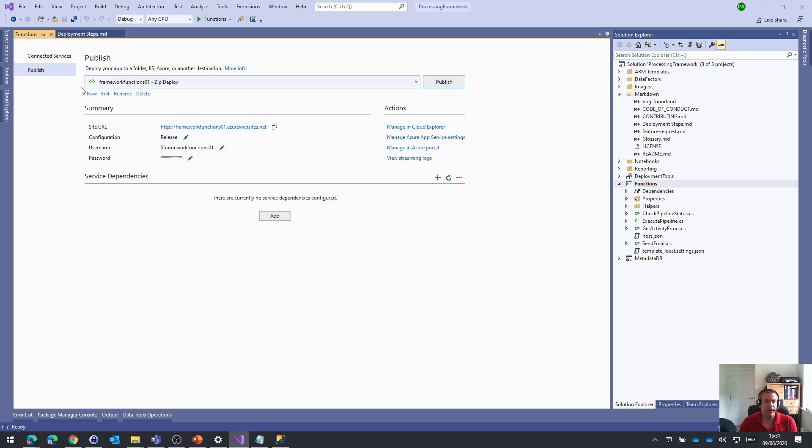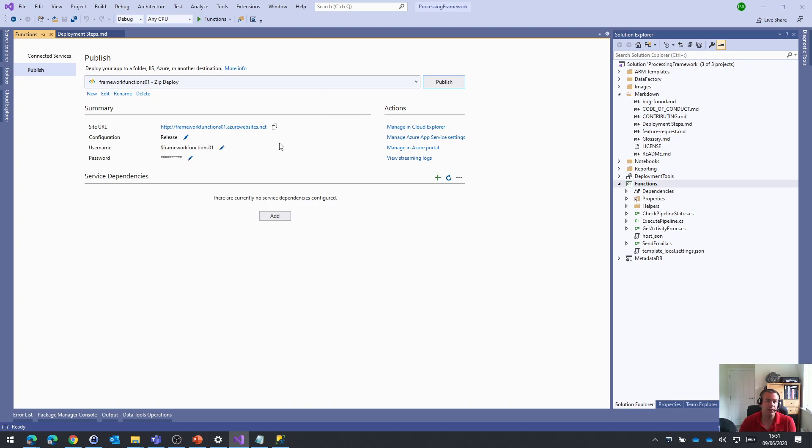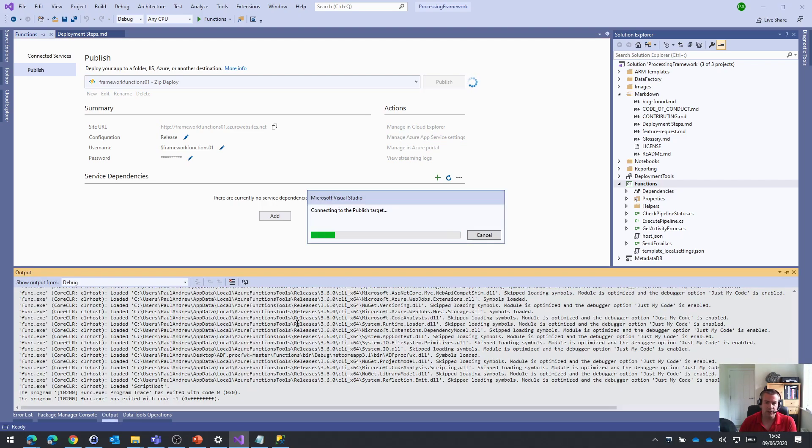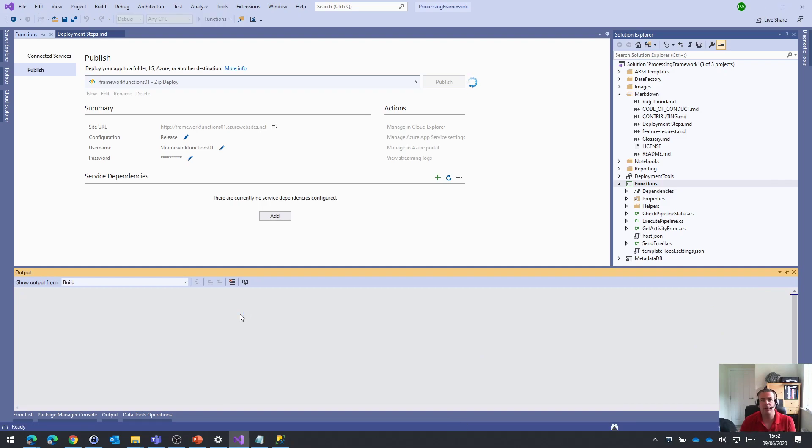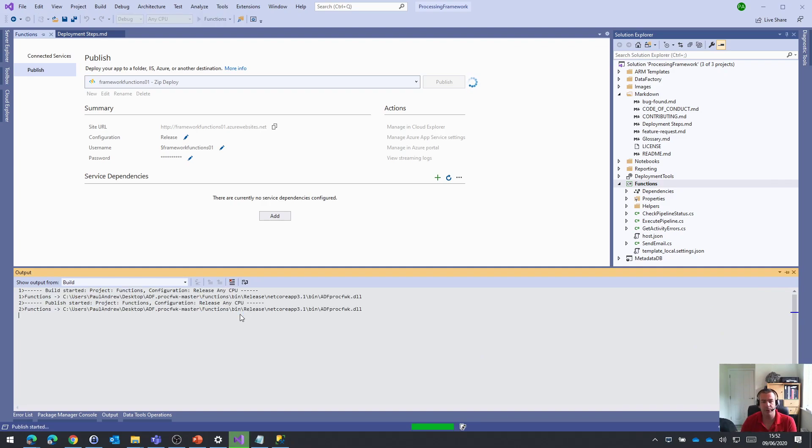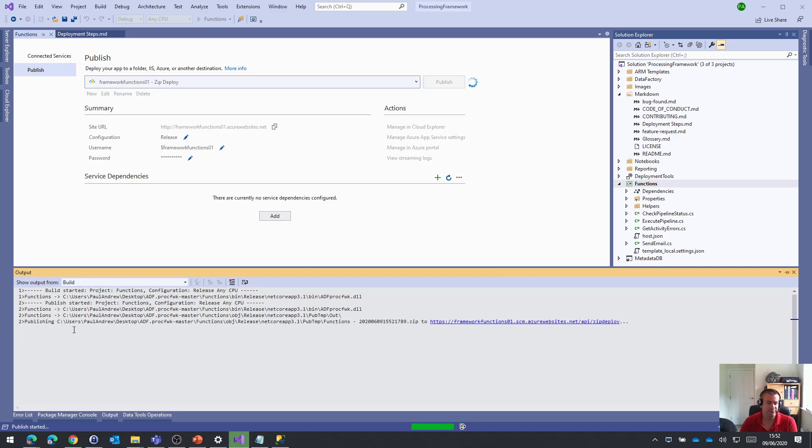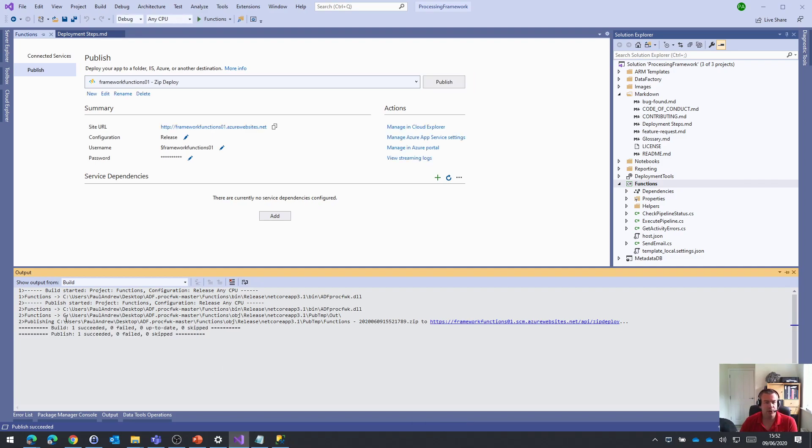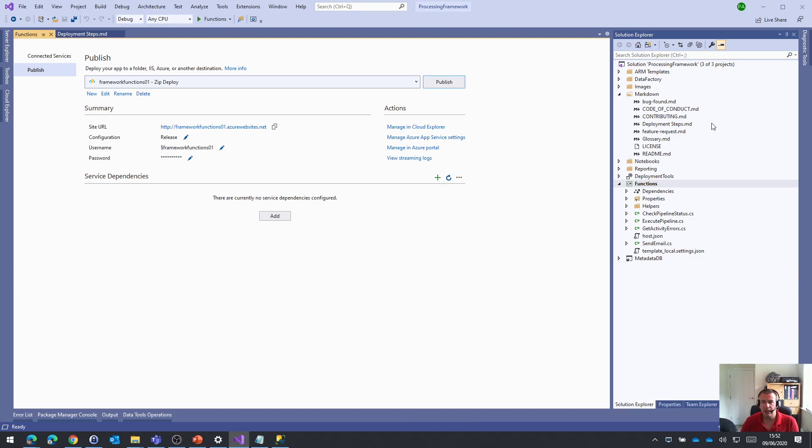That will set up the publish profile local to Visual Studio. That gives me everything we need so I can work on this, build it, and hit publish. It will go through building the project again and pushing that compiled code up to the Azure functions app. It's got the functions URL, build succeeded, publish succeeded, all good.